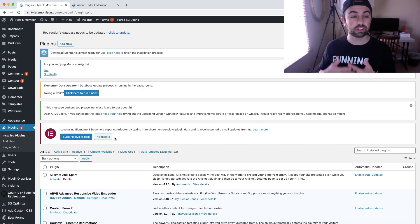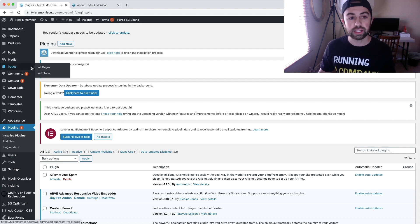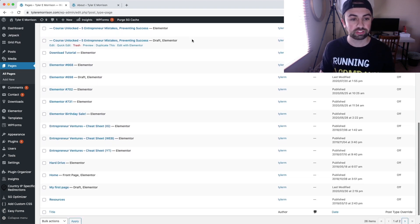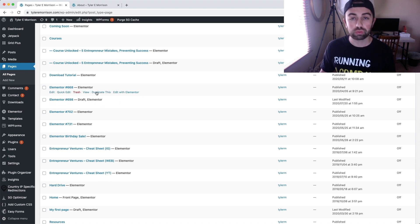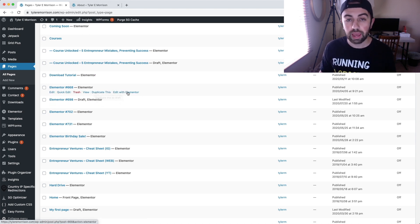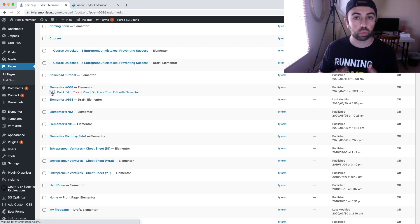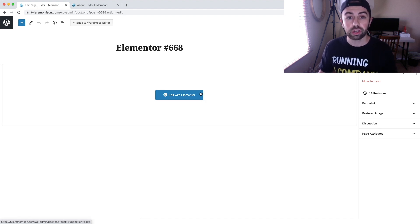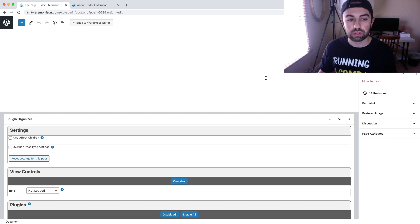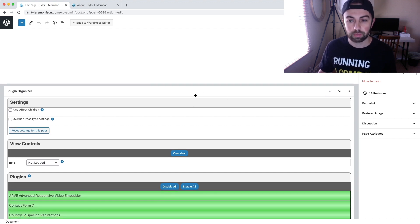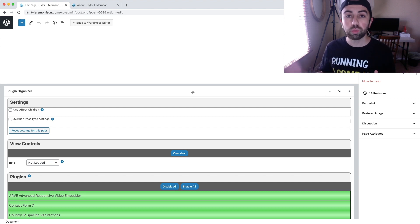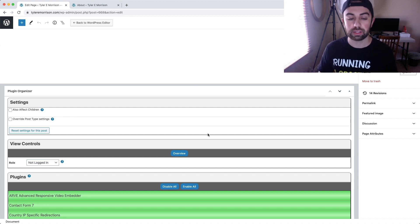Once you have Plugin Organizer installed and activated, go over to your Pages and start editing the page where you're having the issue. We're not going to edit it with Elementor — just hit Edit to bring up the WordPress editor. Scroll down to the Plugin Organizer settings. These settings are specific to the page you're editing; they are not global settings across your entire website.